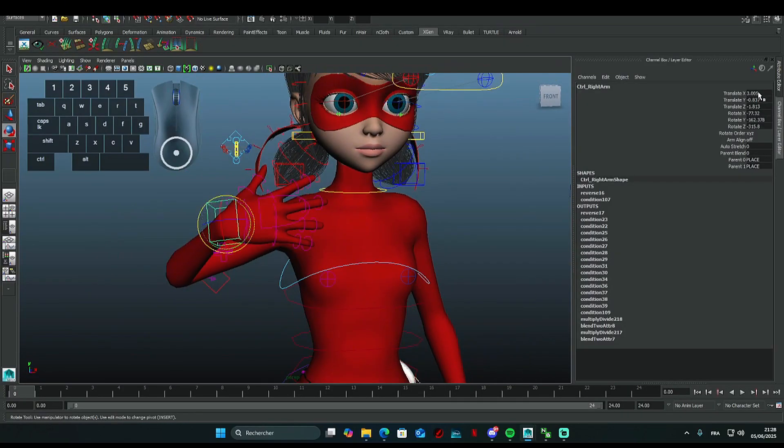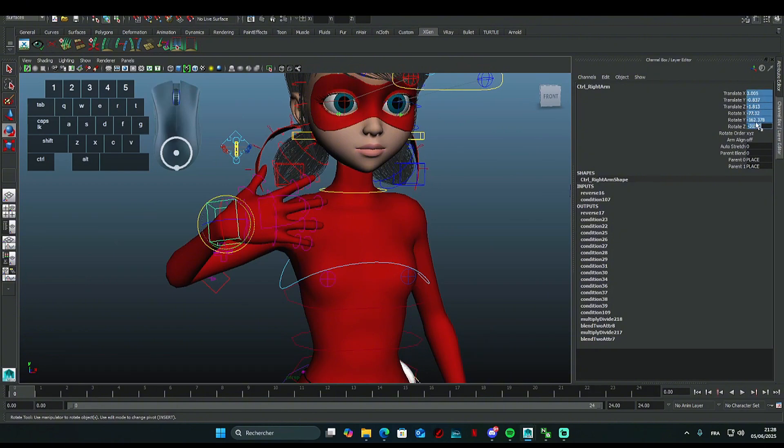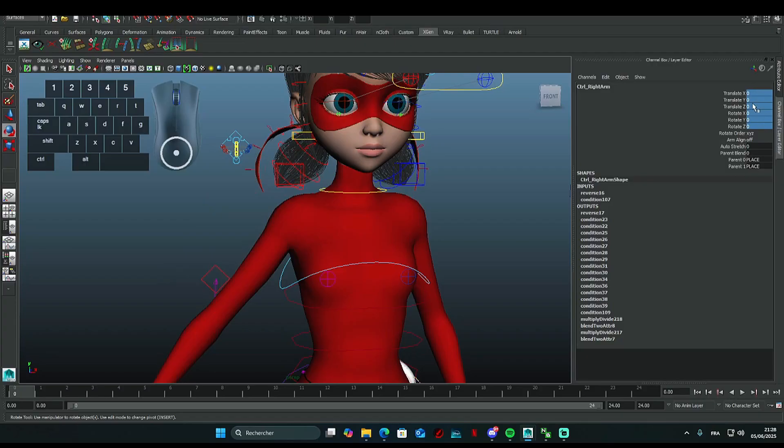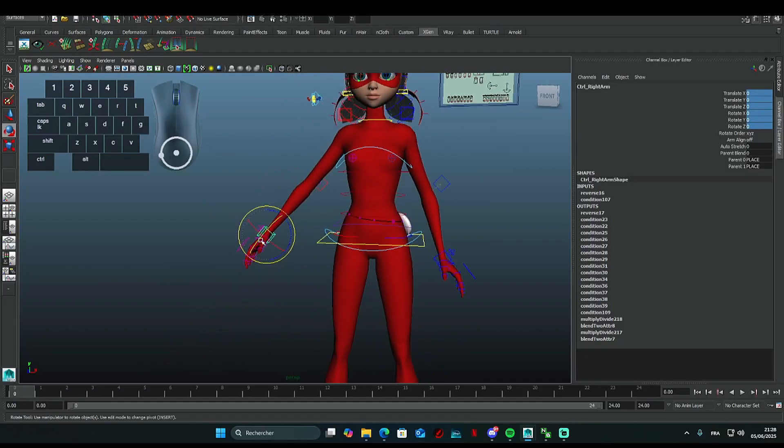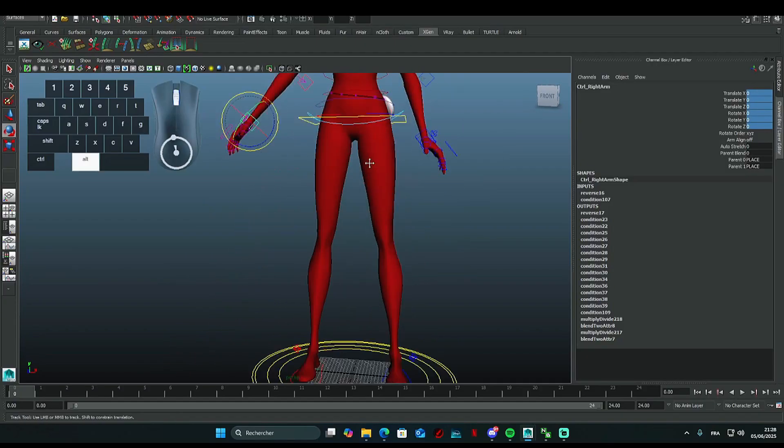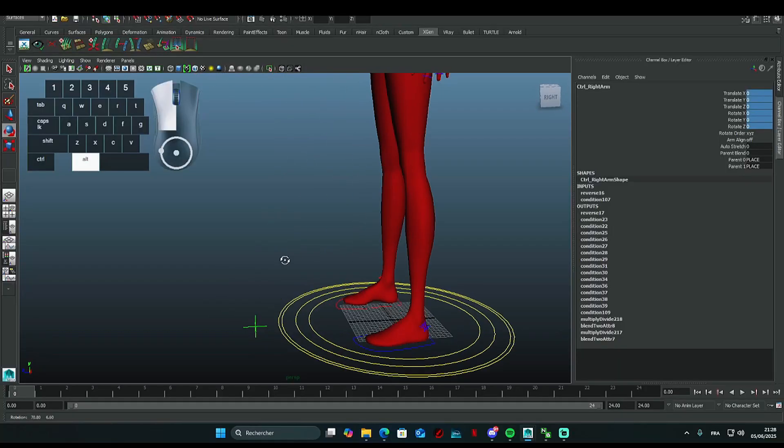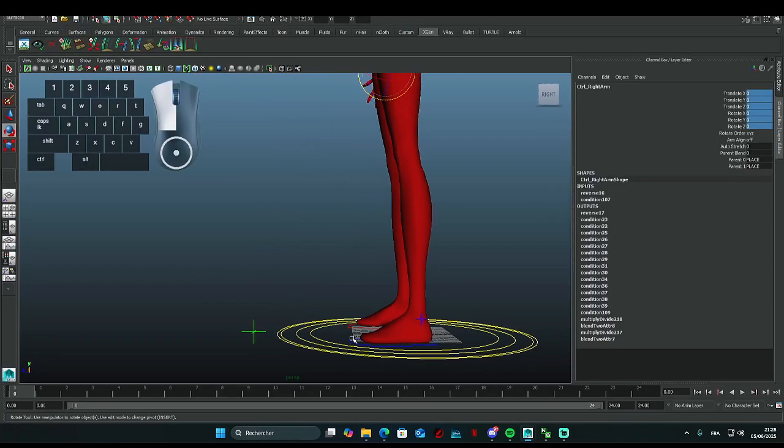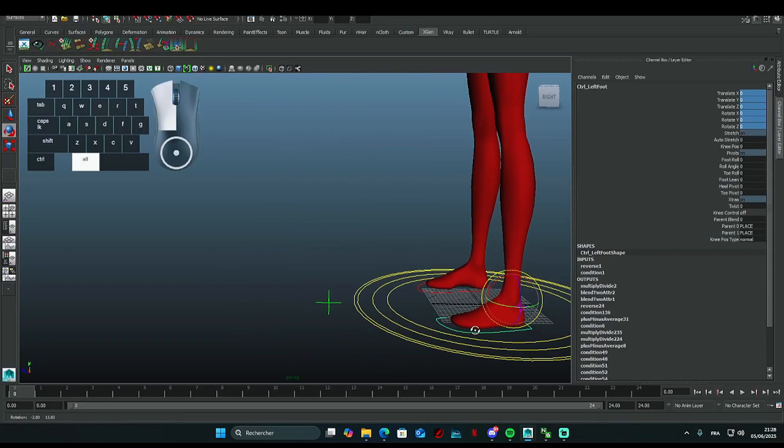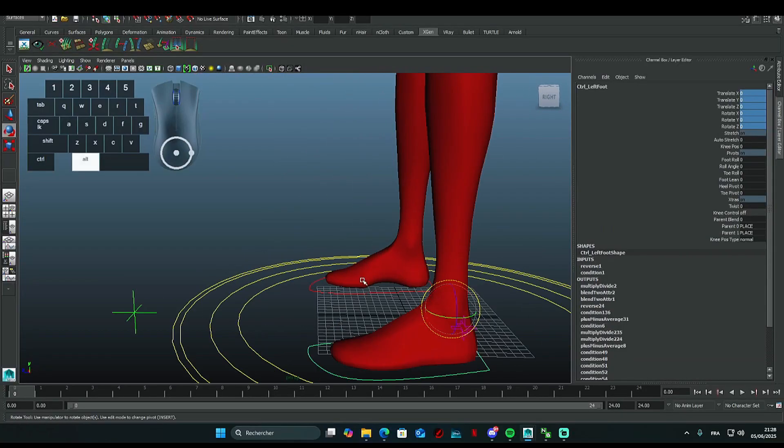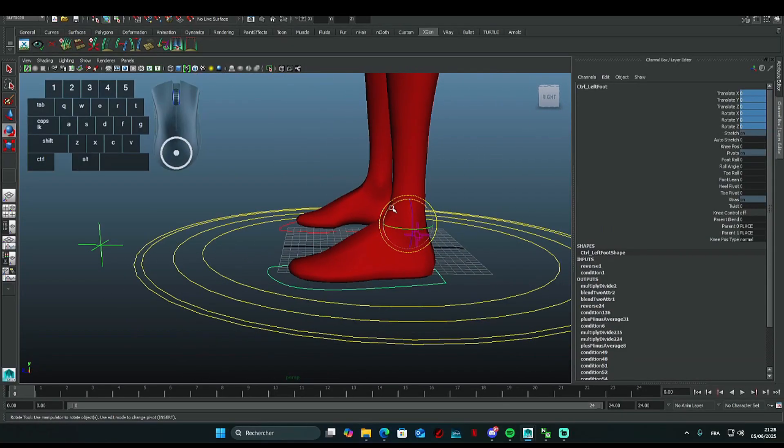When you select a controller in the channel box, highlight all the scale and rotation values and enter the value you want. They'll all change to that number. You can also use the controllers for the legs and other parts.